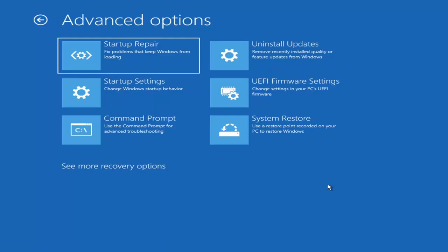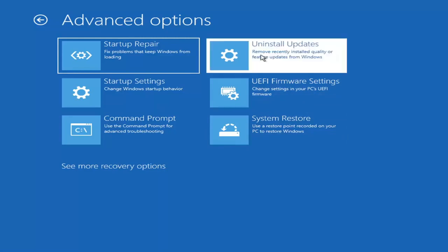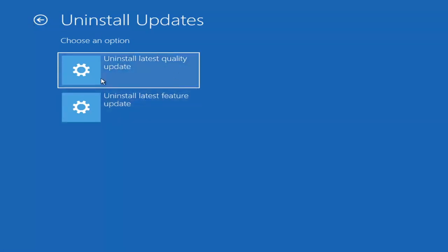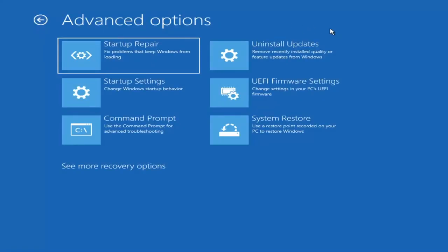Something else we can try here is to Uninstall Updates — remove recently installed quality or feature updates from Windows. Quality updates are the more day-to-day updates, while feature updates are the less regularly released big ones, similar to service packs in Windows 7, Vista, and XP — larger updates that occur once or twice a year at most. It will take longer to uninstall a feature update versus a quality update, so maybe you don't need to go back that far.